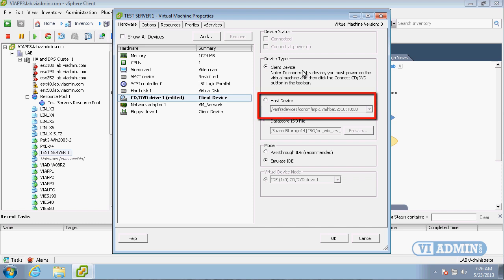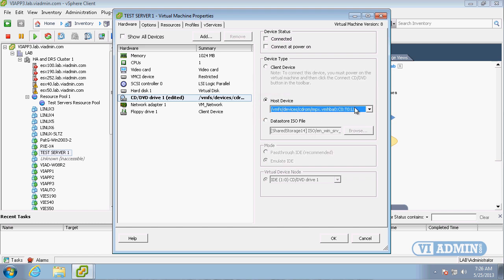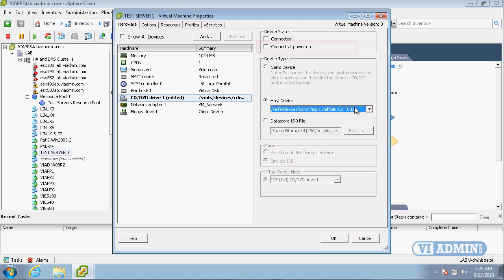The next option is host device — we can connect to the CD ROM drive that's on our ESX server. So we can put a bootable CD into our ESX server and our virtual machine will connect to that device. We normally want to select the option 'connect at power on.' If we don't do this, the CD ROM won't be mounted when the machine powers on and it won't boot from the CD ROM, so remember to check that if you use this option.